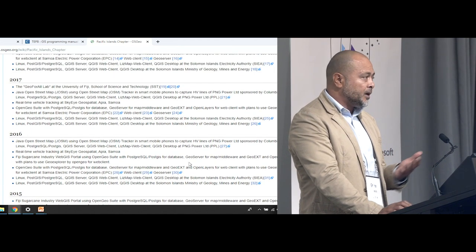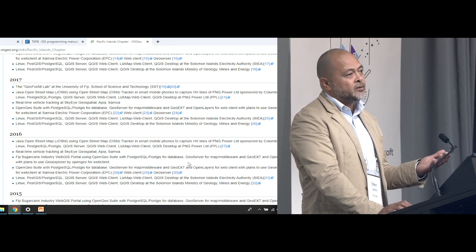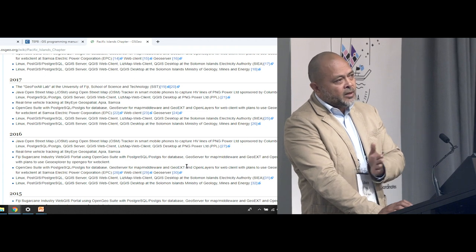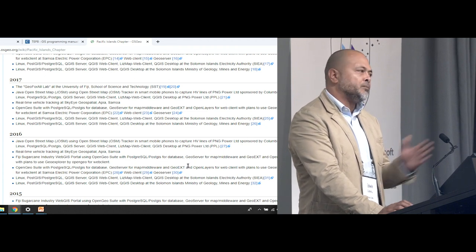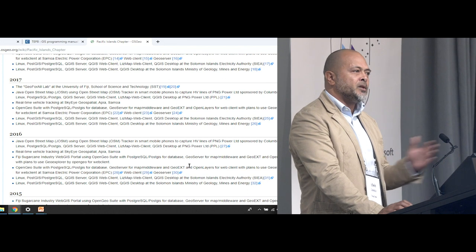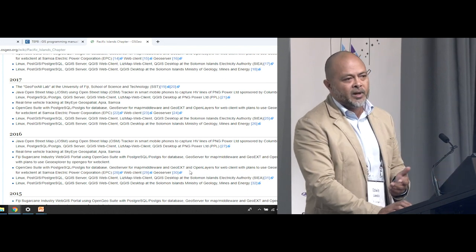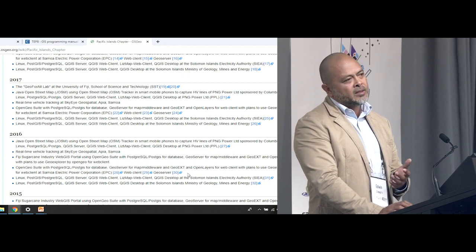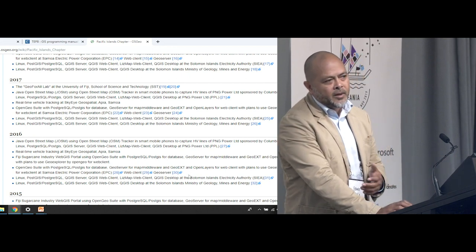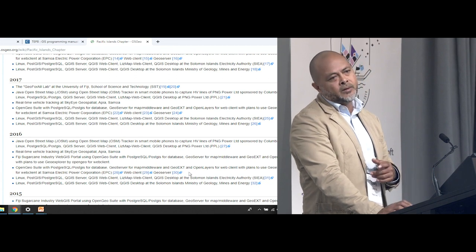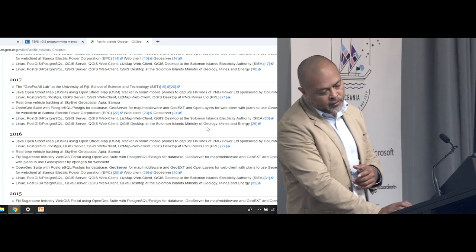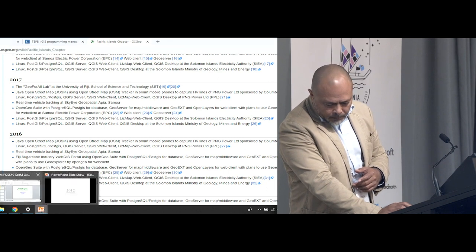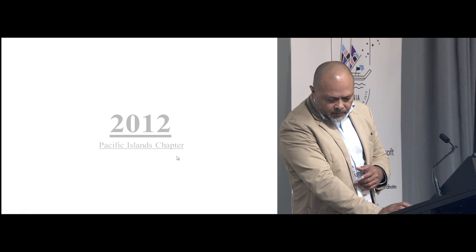In 2017, I got a chance to start working for the University of Fiji — not directly with GIS, but more on the IT side. But my passion for FOSS4G never left me, so I got together with one of the professors in the science department to have a Geo4All lab, because he was also interested in FOSS4G as well.